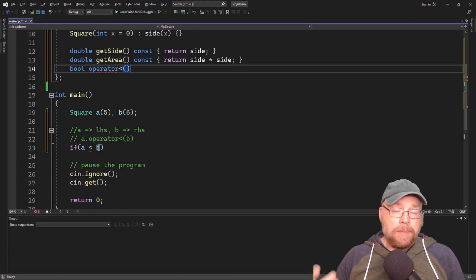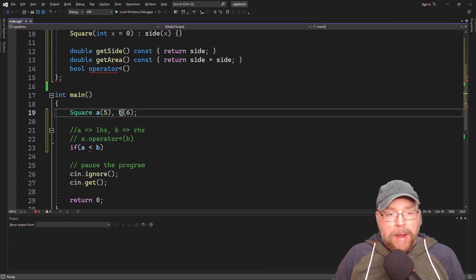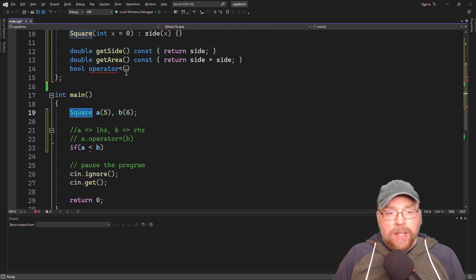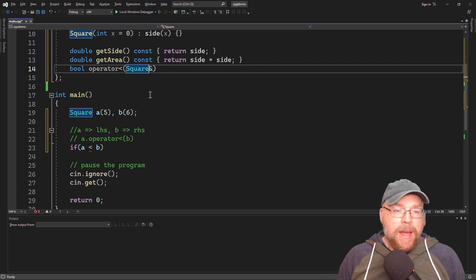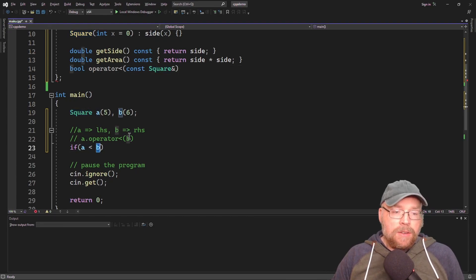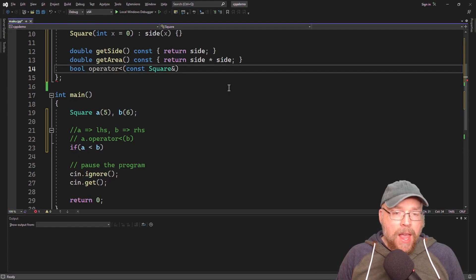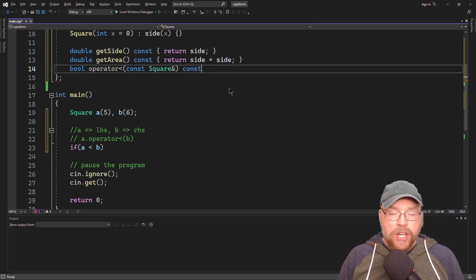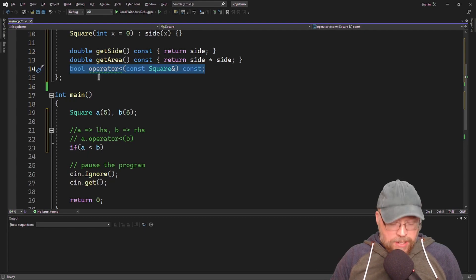Now, what do we need as a parameter? Look at line 22 — what are we passing as an argument? We're passing another square. B is type square, so that tells us what our parameter should be. It's going to be square, passed by reference for efficiency, and we'll make it const because operator less than is just comparing areas. It has no business changing the argument, so the right-hand side should not be changeable. And since it's only an accessor, it won't change the left-hand side either, so we make that const too.